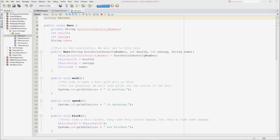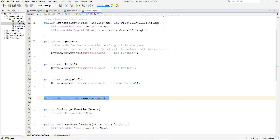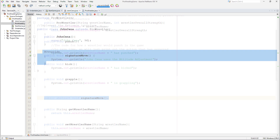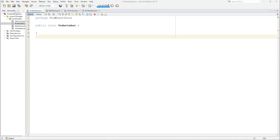Moving on to a coded example, let's look at our pro wrestlers project, which can be downloaded by clicking the link in the description below. Looking at the pro wrestler superclass, we see the methods punch, kick, and grapple, which all have concrete implementations. We also see the abstract method signature move with no implementation.